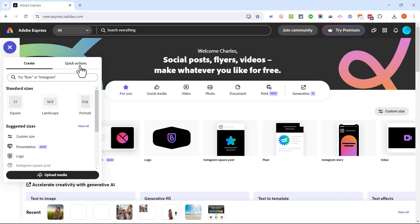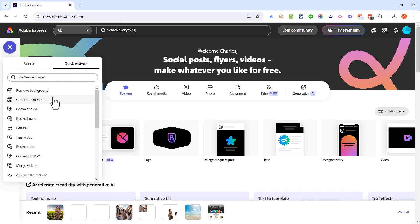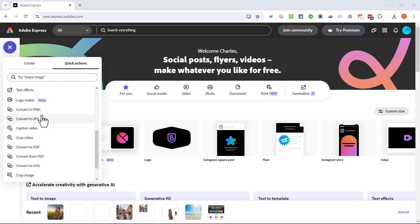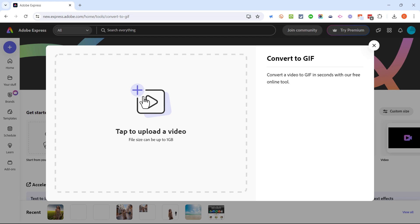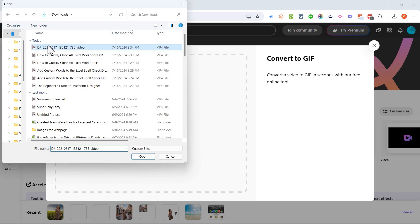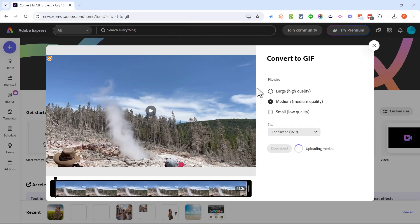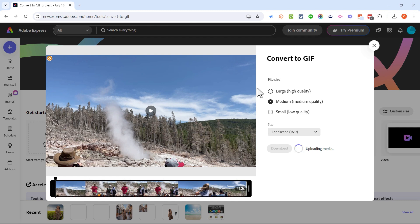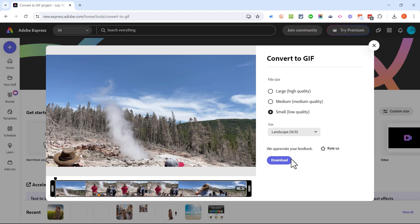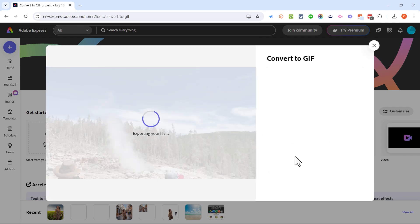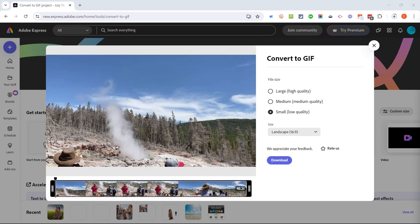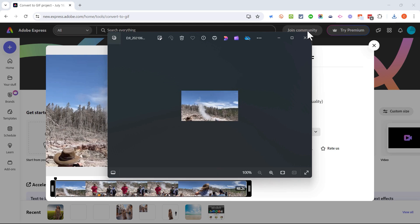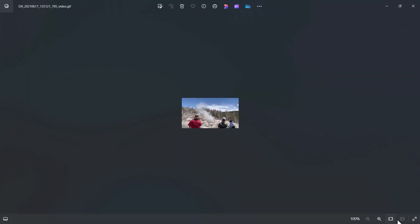Let's move on to the fourth and final quick action that I'll show in this video and that is convert to gif. There it is, I'll click on it and then I'll click to upload a video. Here's the video that I want to convert into a gif. This is a video of a geyser at Yellowstone National Park. In this case I want to convert this video into a small low-quality animated gif. I want it to stay landscape and I'll click download.